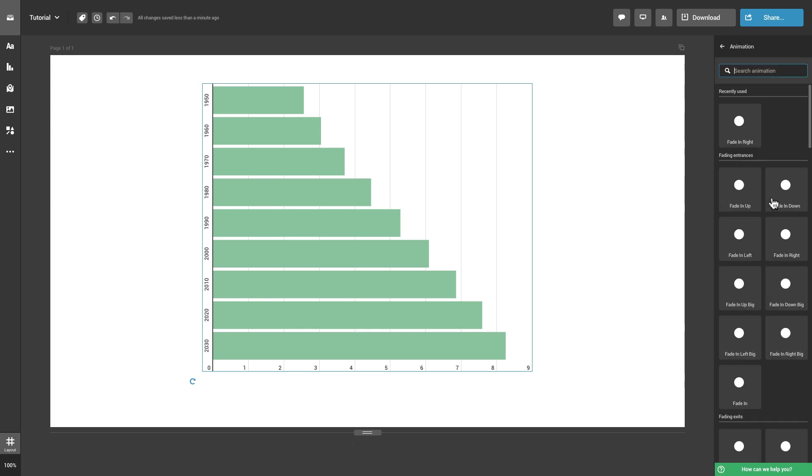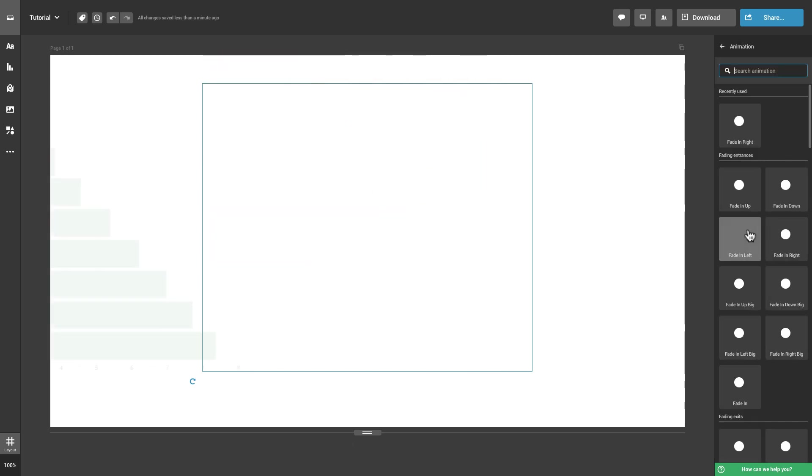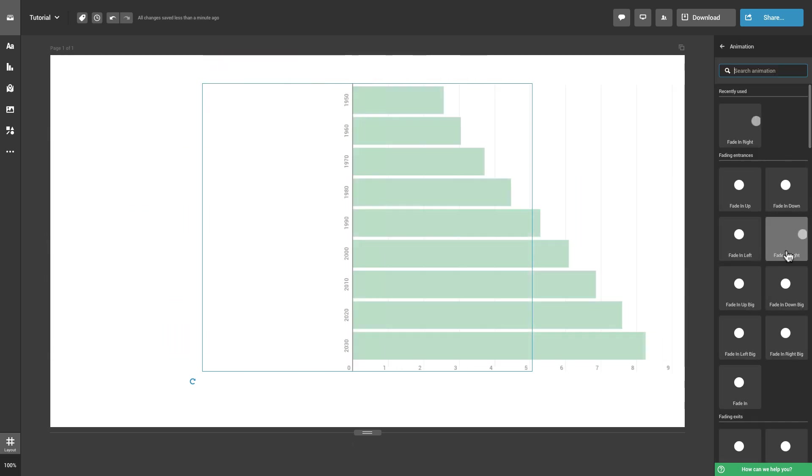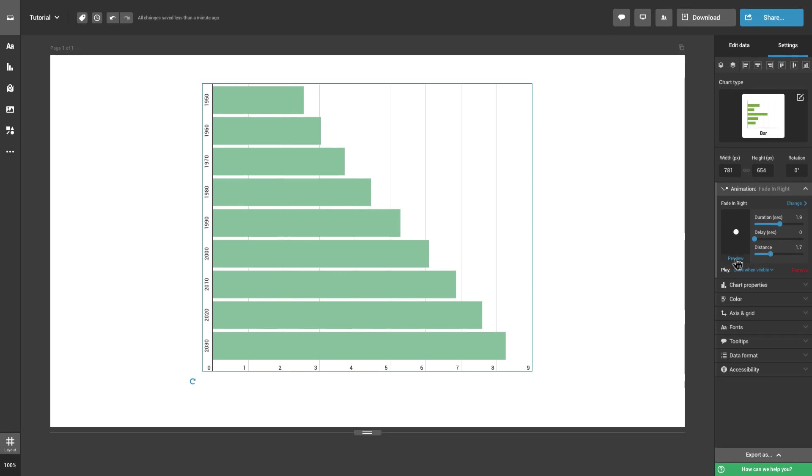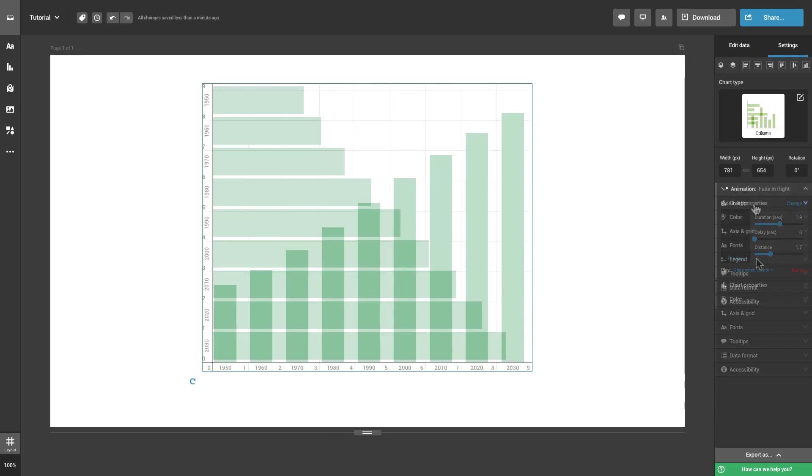Adding an animation will give some additional pop to the chart when viewed by your audience. Check out all of the animations on offer and play with their settings in the panel on the right.